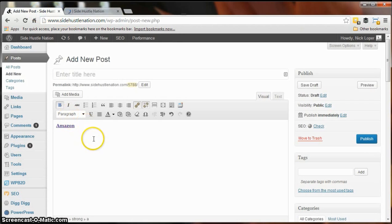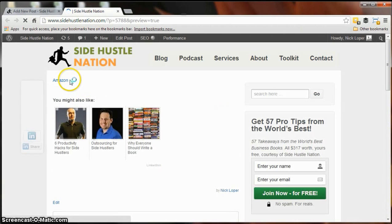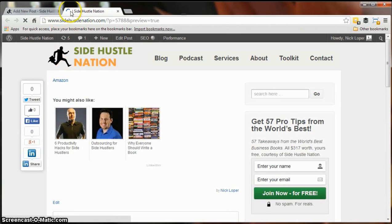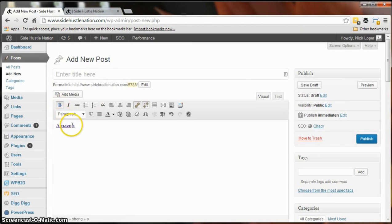It shows up bold here in the compose window. When we go to preview it, you'll notice that it's not bold. So I was running into this issue and so what you've got to do instead, here we'll go unbold it.